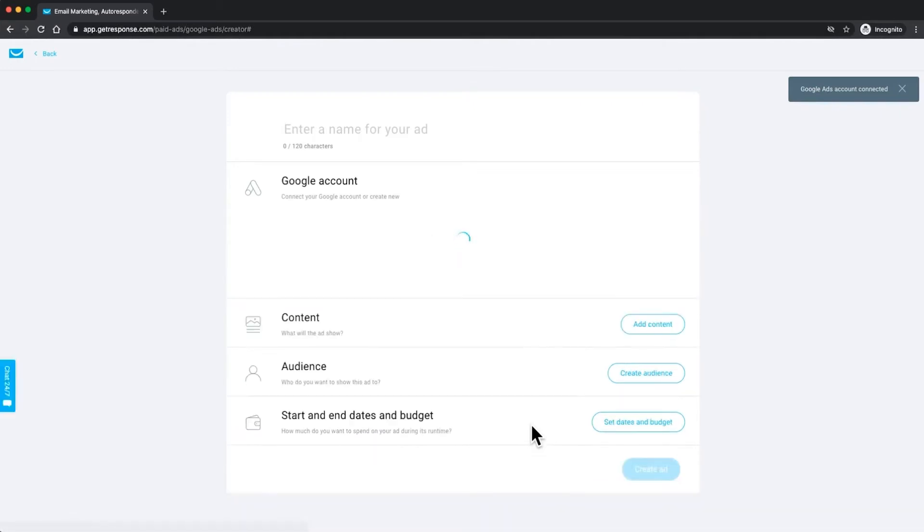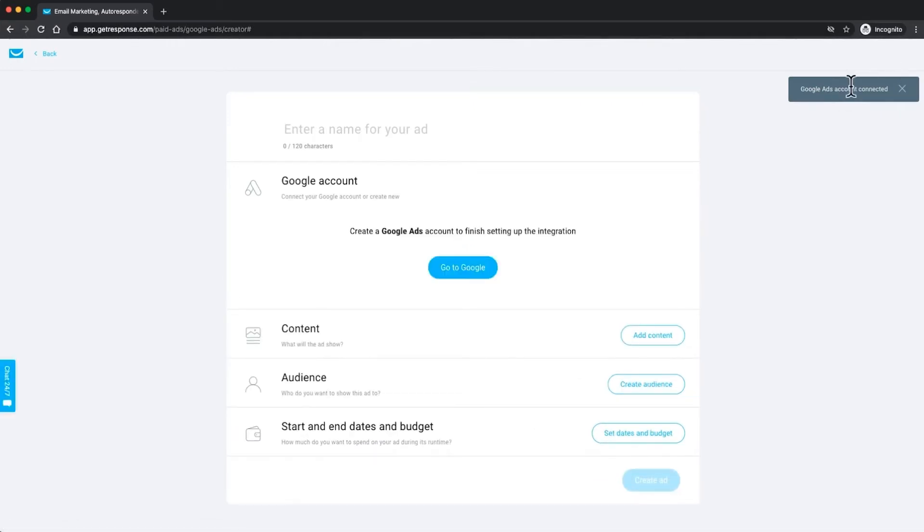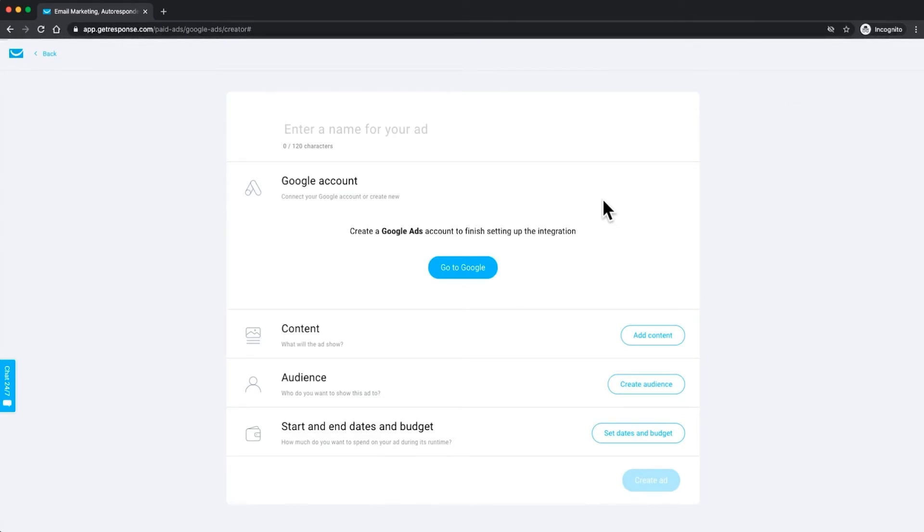Once you're here after a brief amount of time you'll see that your Google Ads account was connected and that we now need to finish the integration by setting up your account, your Gmail account, as a Google Ads account. So we just click go to Google right here.